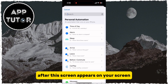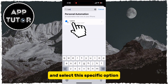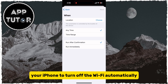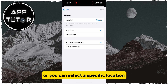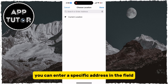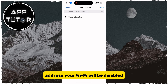After this screen appears, you want to search for the Leave option and select it. You can then select if you want a specific time of the day for when you want your iPhone to turn off the Wi-Fi automatically by selecting the time range. Or you can select a specific location by tapping on the Choose option. You can enter a specific address in the field, and when you leave that address, your Wi-Fi will be disabled.